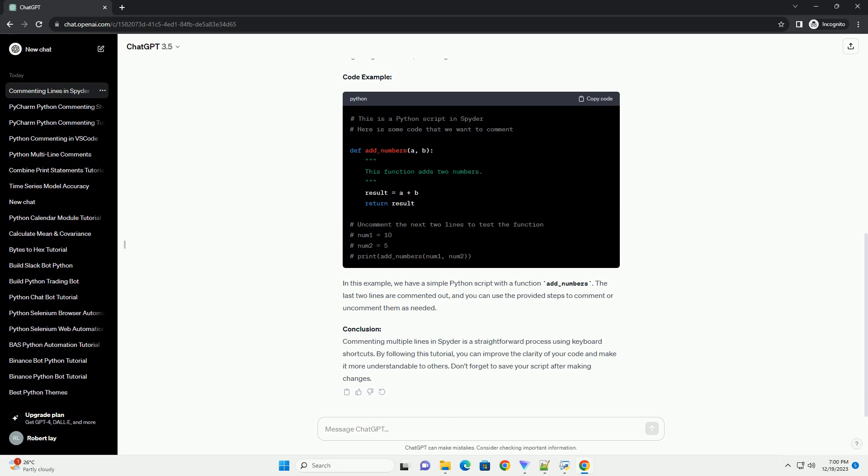Step 4: Comment Using Keyboard Shortcut. In Spyder, you can comment multiple lines by using the keyboard shortcut Ctrl + 1. If you're on a Mac, the shortcut is Cmd + 1.